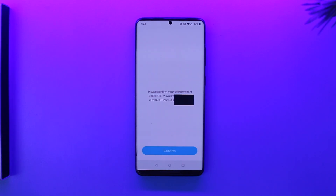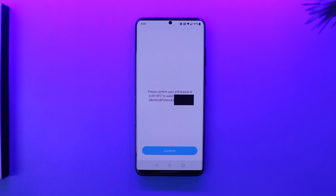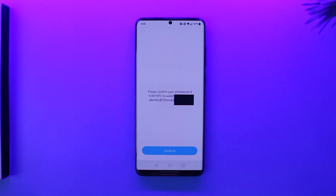This way you can send your bitcoin from Cash App to another wallet. Hope this video helped you. If you have any questions, feel free to leave them down below. Thank you for watching till the very end, and see you soon in the next video.